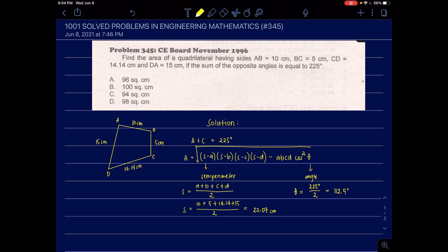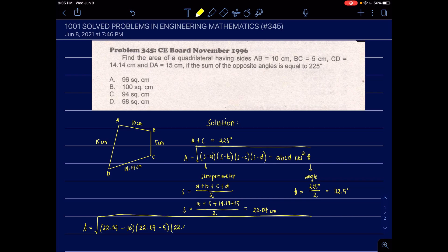Substituting the values: Area equals the square root of (22.07 minus 10)(22.07 minus 5)(22.07 minus 14.14)(22.07 minus 15) minus 10 times 5 times 14.14 times 15 times cosine squared of 112.5 degrees.